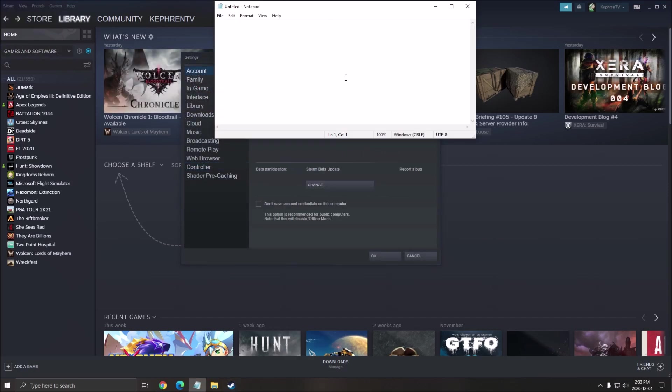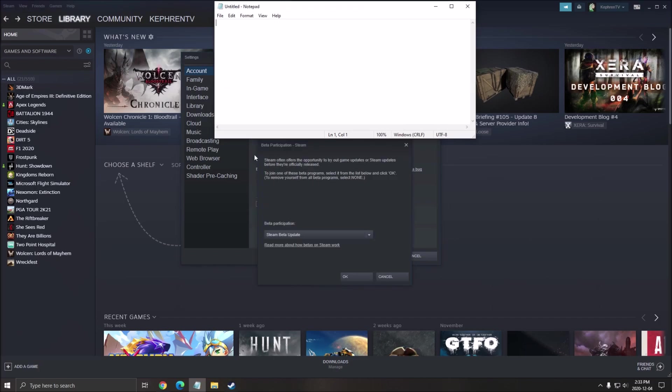When you are in your account, you have beta participation. Click change and you'll have a pop-up like this. To opt-in, click here in the drop-down and select Steam beta update. Make sure you press OK after that.